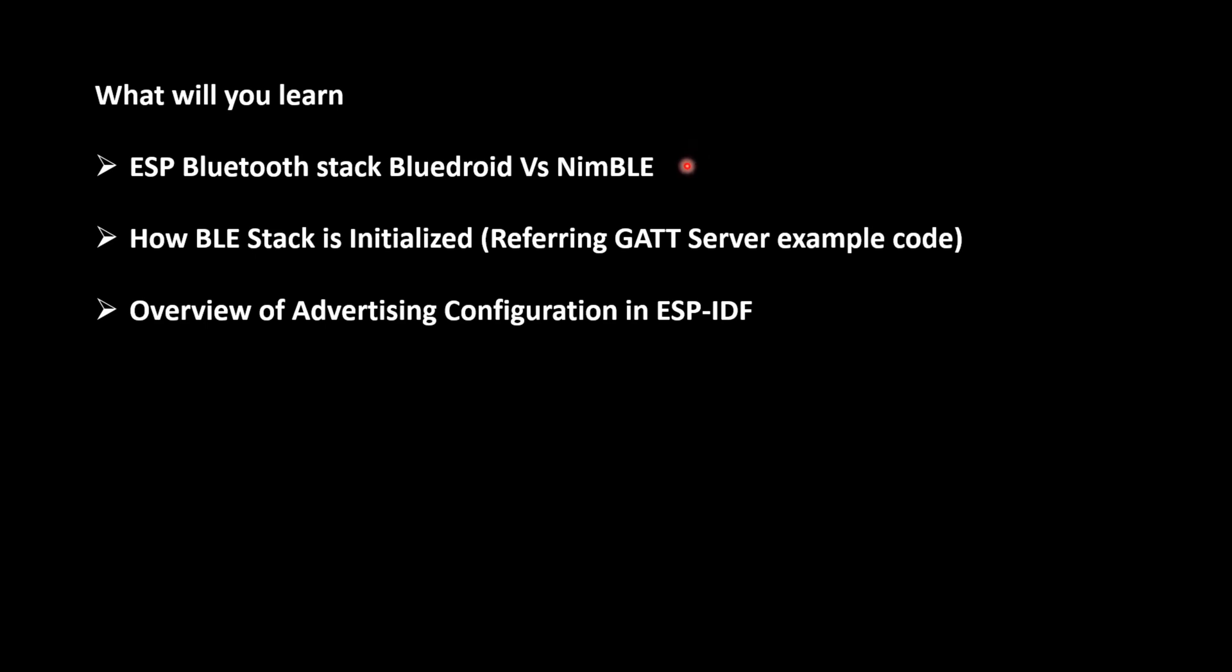In today's video, we will be starting with coding how a BLE code is written in ESP32 using ESP-IDF. We will understand about Bluedroid and NimBLE Bluetooth stack for ESP-IDF, how a BLE stack is initialized. For this, we will refer to the GATT server example in ESP-IDF.